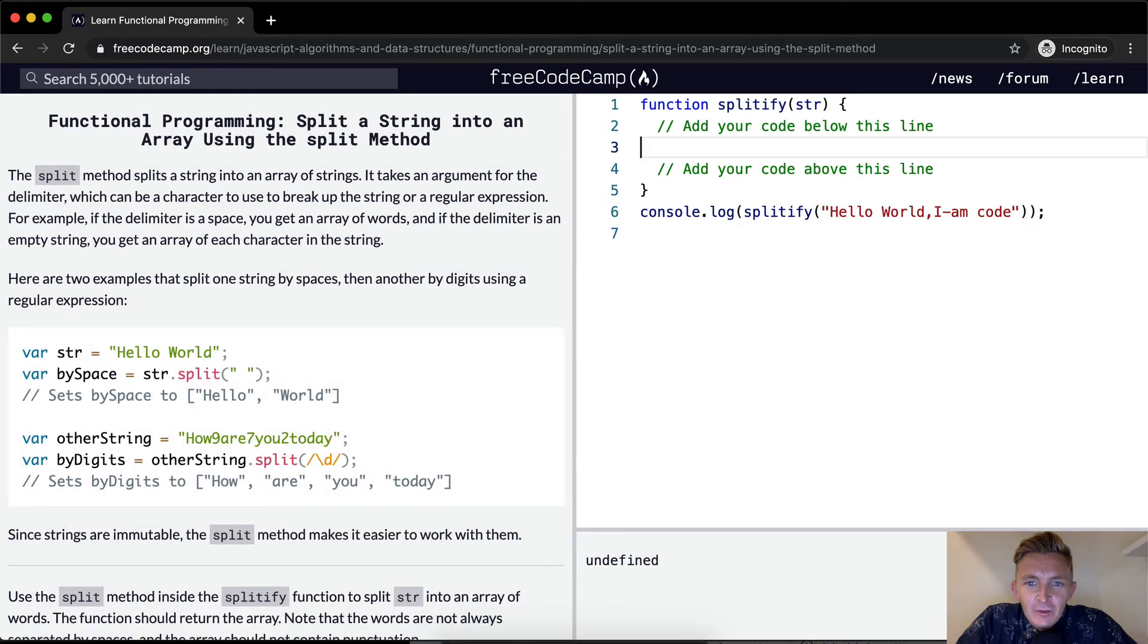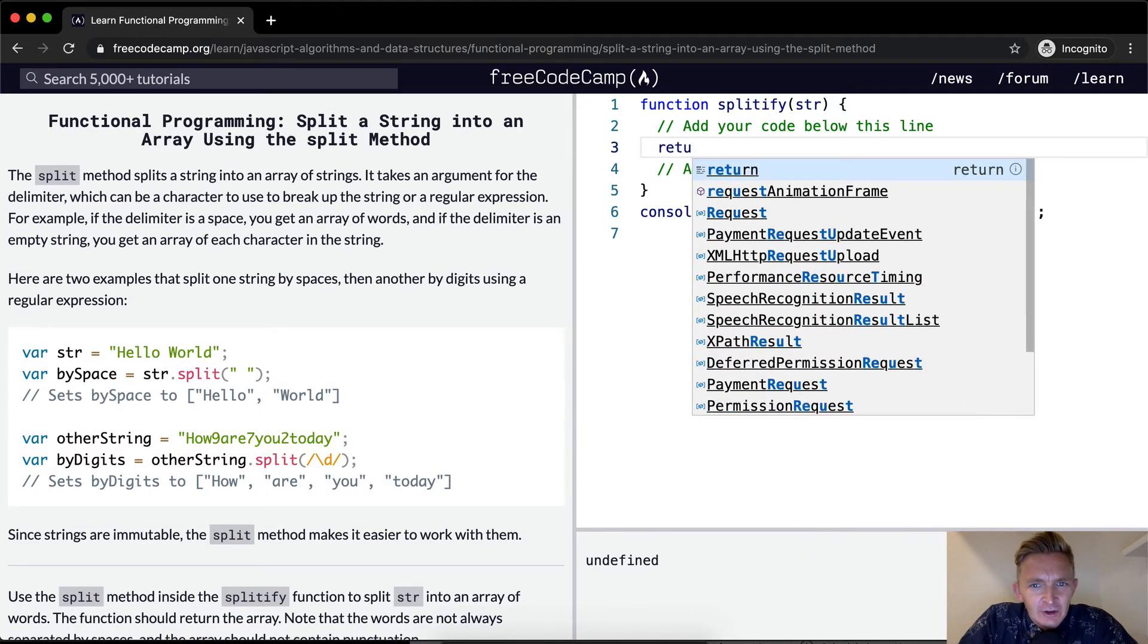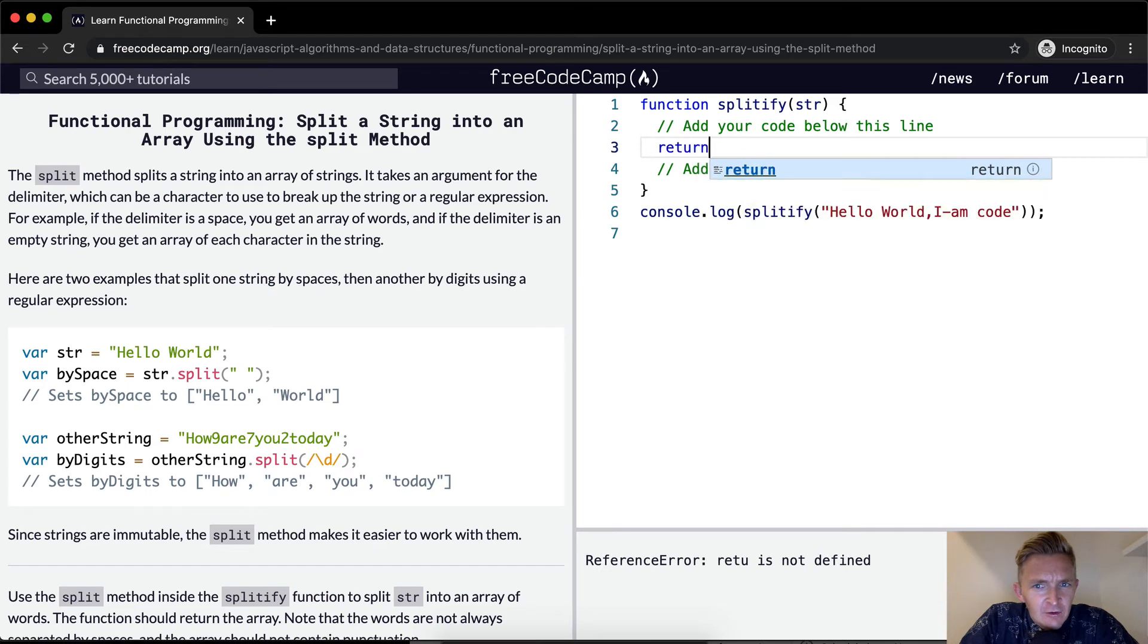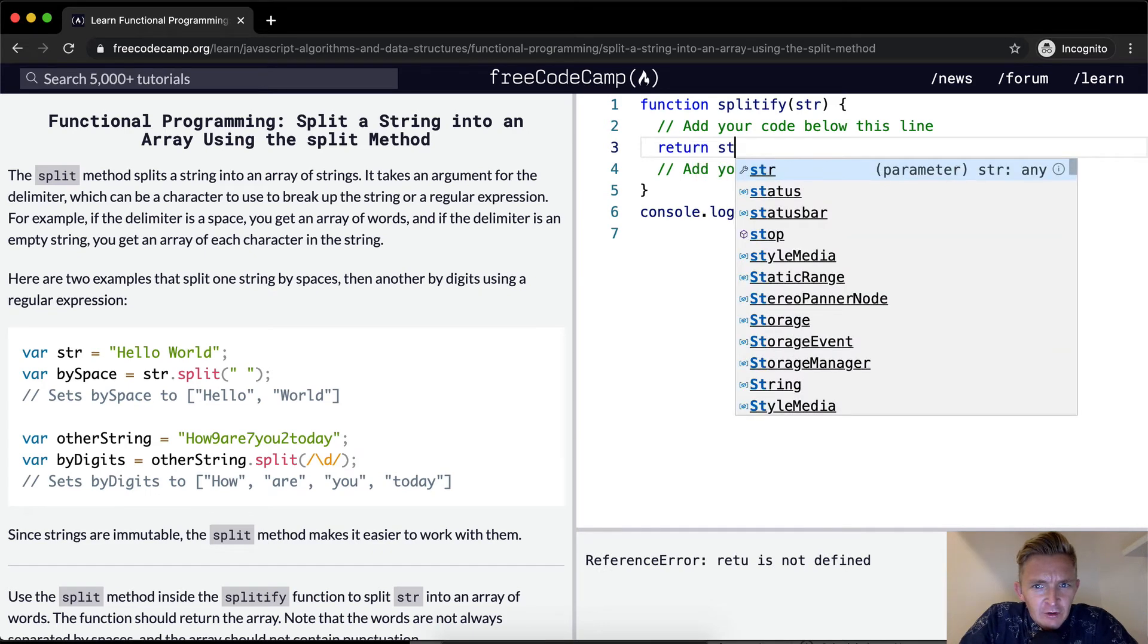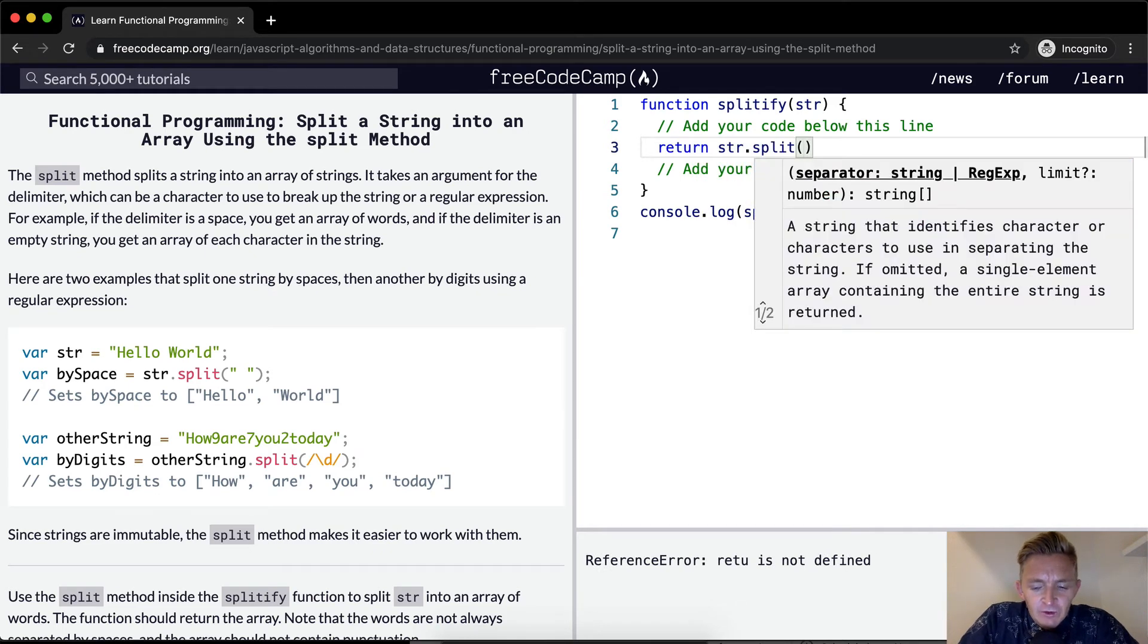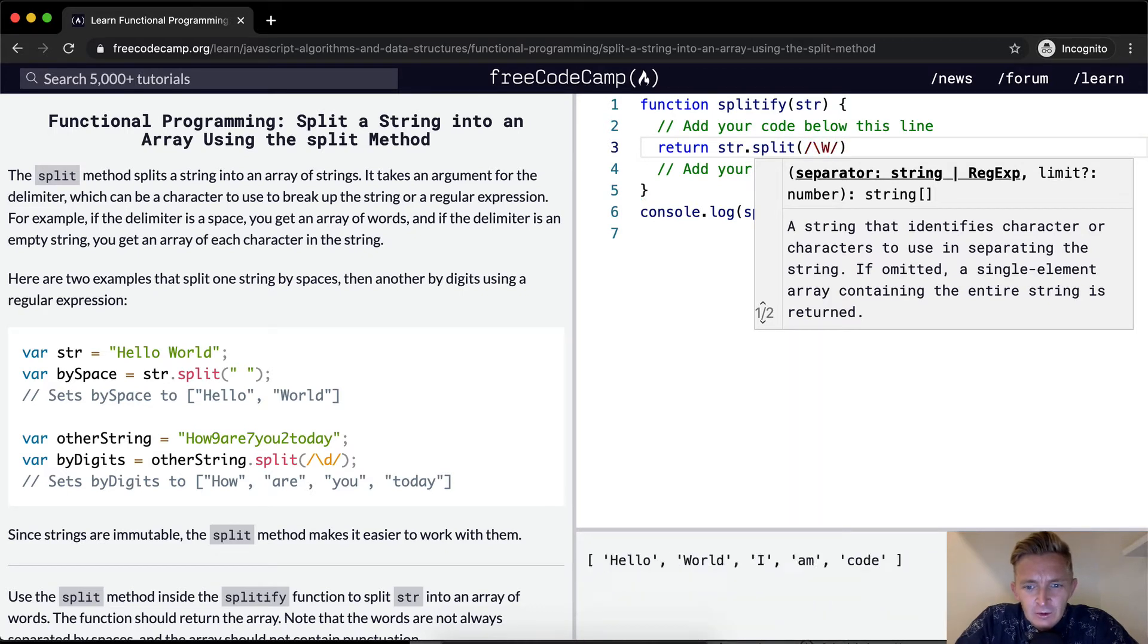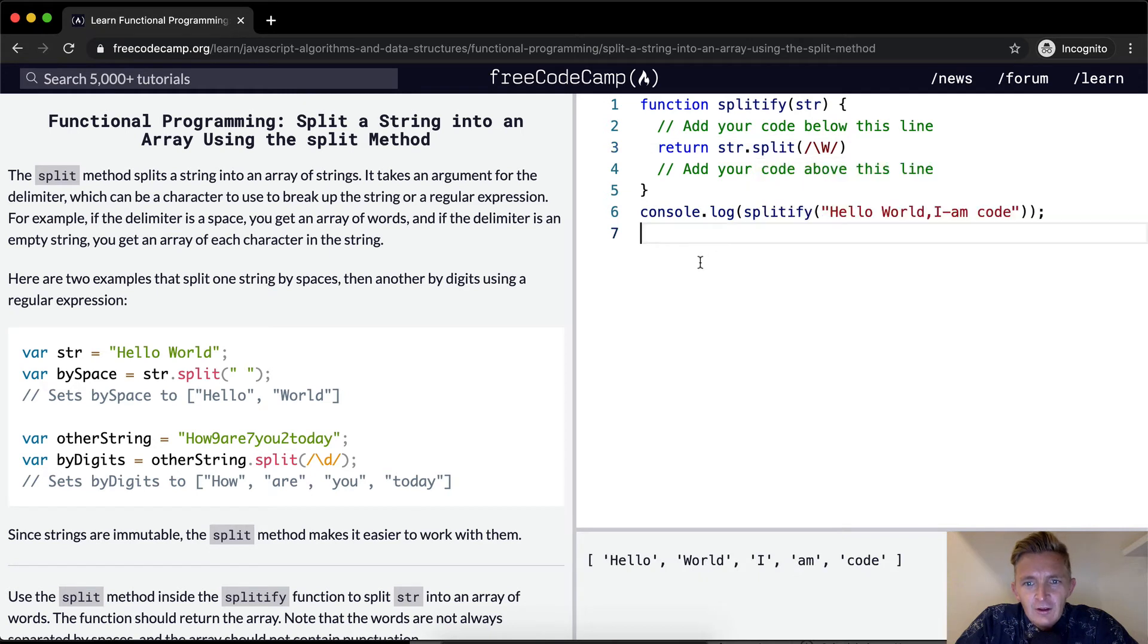Now, I think that the best thing to do here is just to return string.split and then we want to do it based on a regular expression. And the regular expression, just capital W, I'm pretty sure. Yeah, does it.